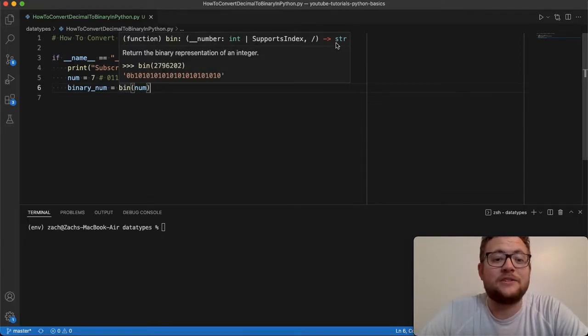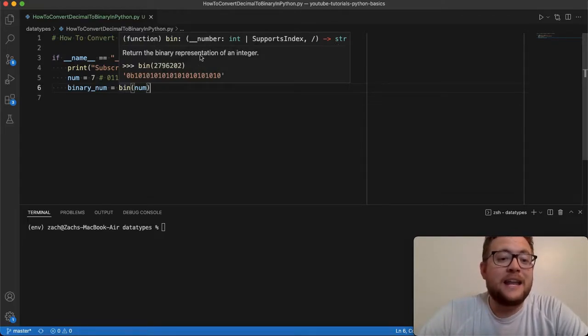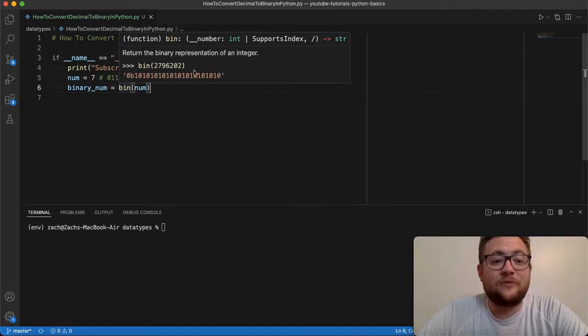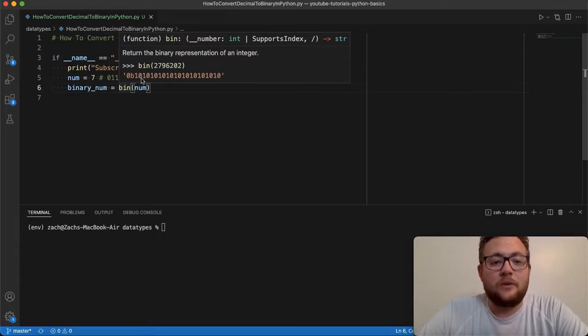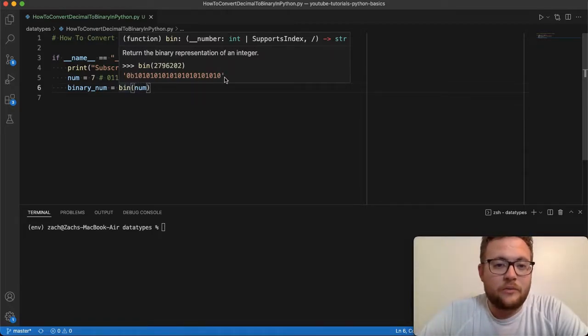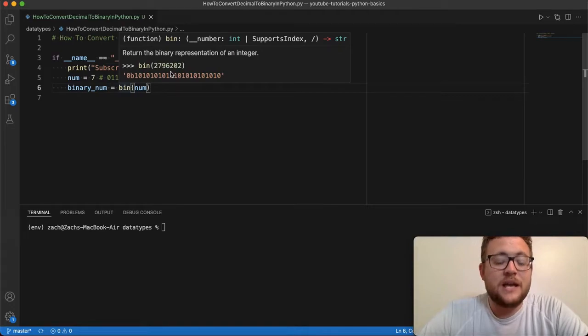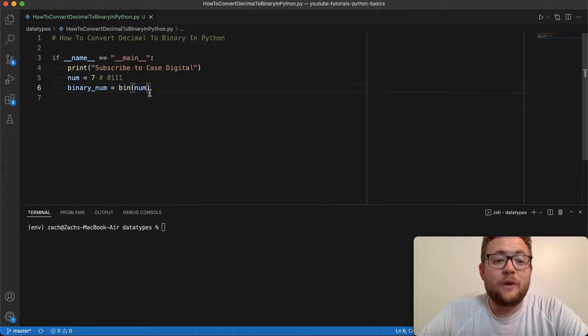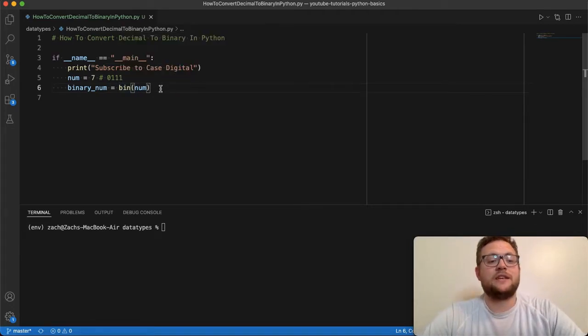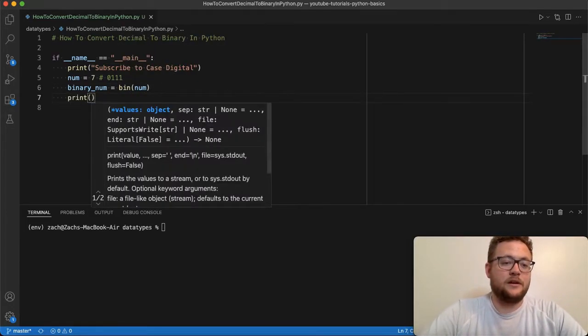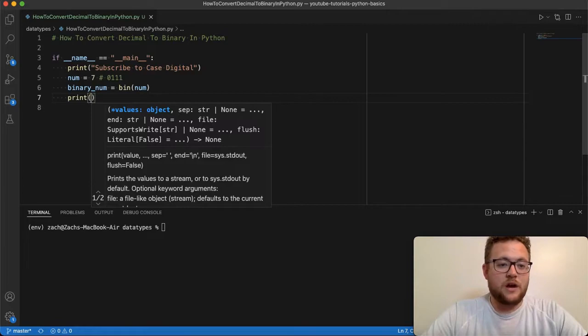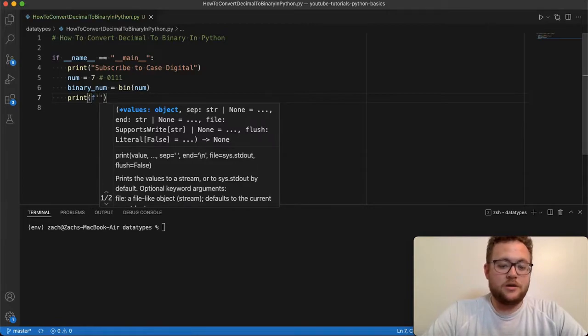And it comes out in this format where it's got this 0b and then whatever the binary representation of that number is. And so if we run this function, essentially, if I say print out our number...